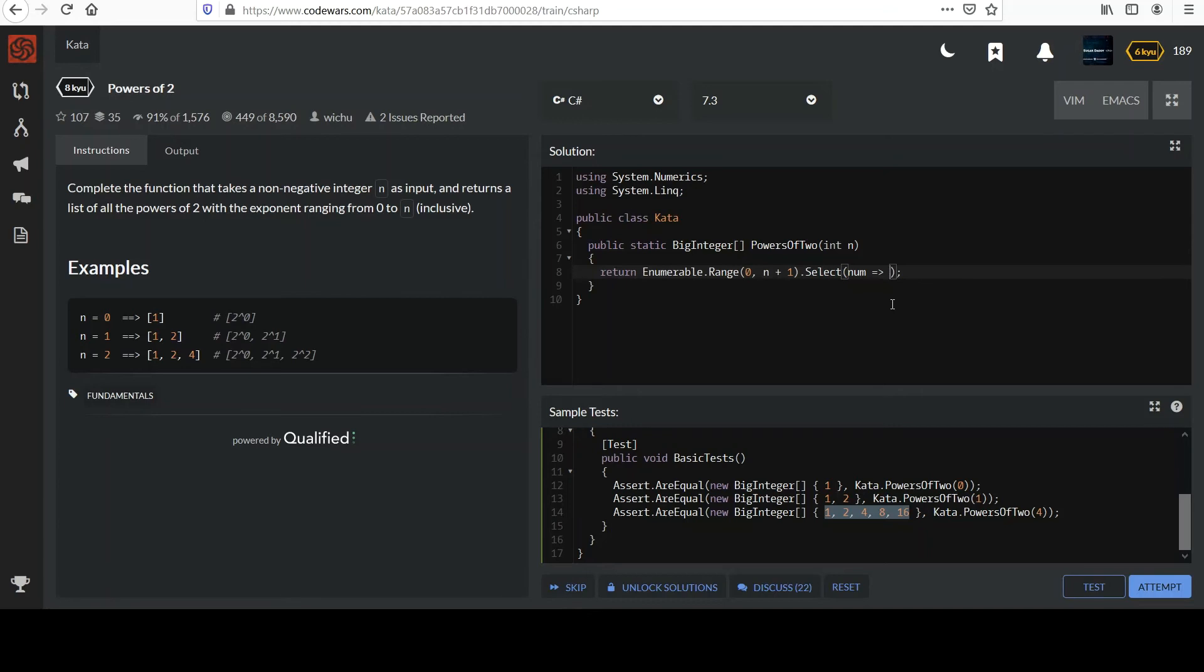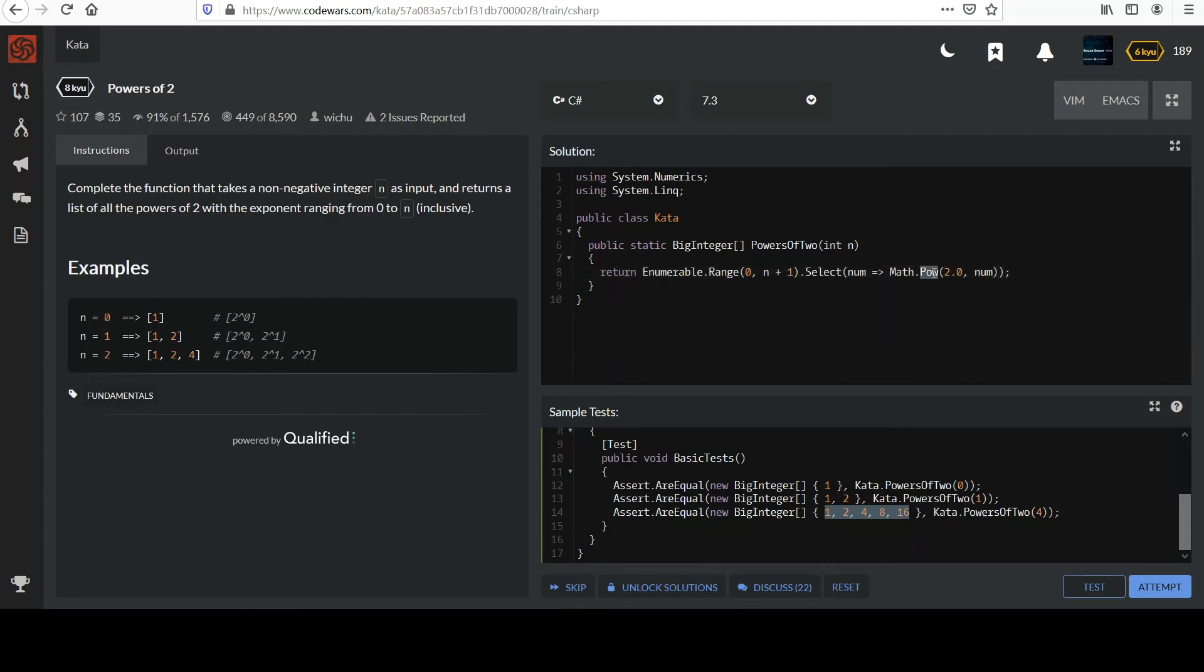So, on to this. What do we want to do? We want to raise 2. 2 is always going to be our base. And the exponent value is going to be num. 2 to the num. We've used pow. You know there's power. So, it's always going to take each element in the collection from 0 up to n.